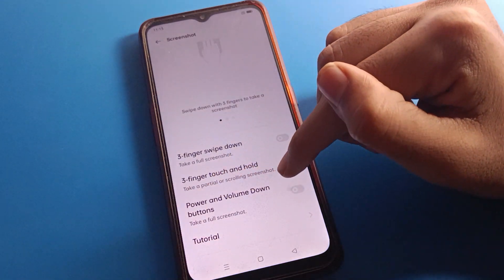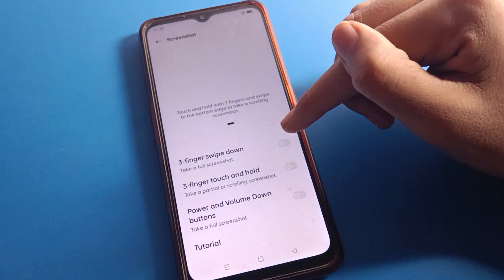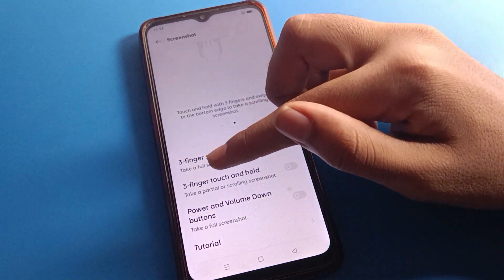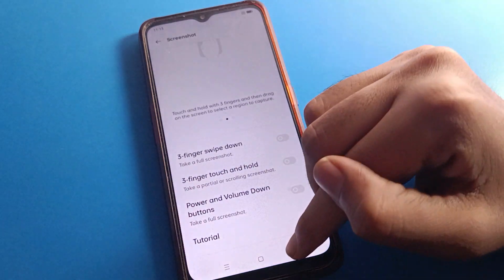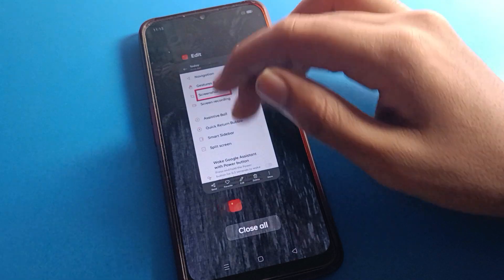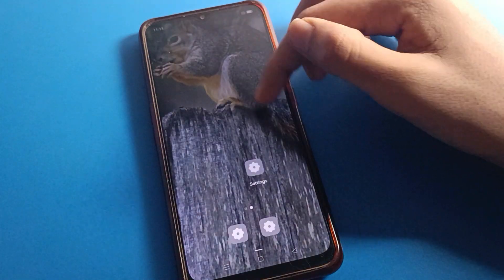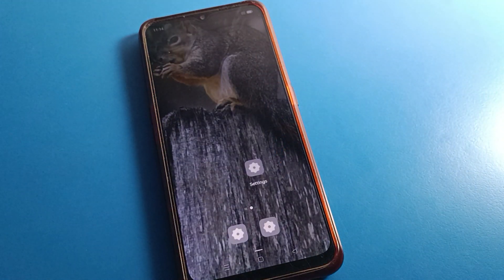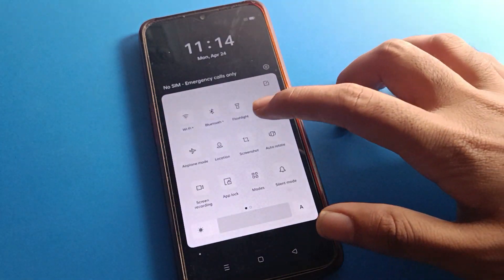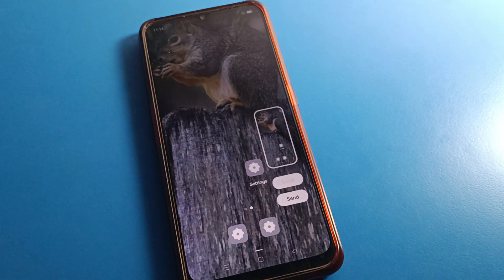You can also use the power button and volume down button to take a screenshot. So you can use three-finger slide down, three-finger touch and hold, or the power and volume down button — all of these screenshot methods are available in the full screenshot settings on Oppo mobile. You can also swipe to find the screenshot shortcut setting. Bye friends, thanks for watching!